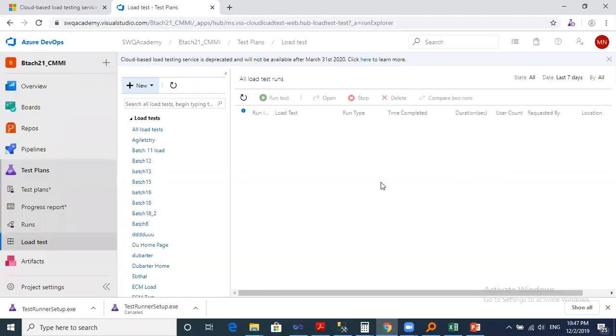Hello everyone, I was just about to do a load test on a website using Microsoft Azure DevOps and I found very sad news that Microsoft decided to deprecate the load test and it will end up on March 2020.